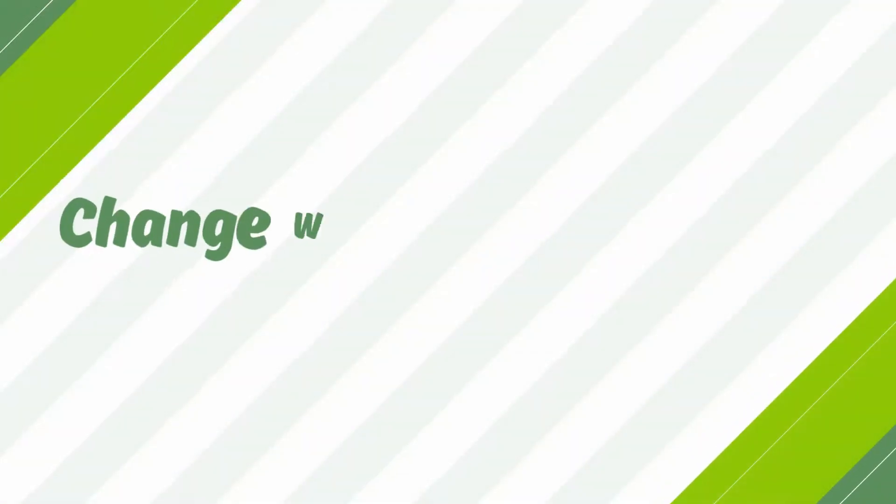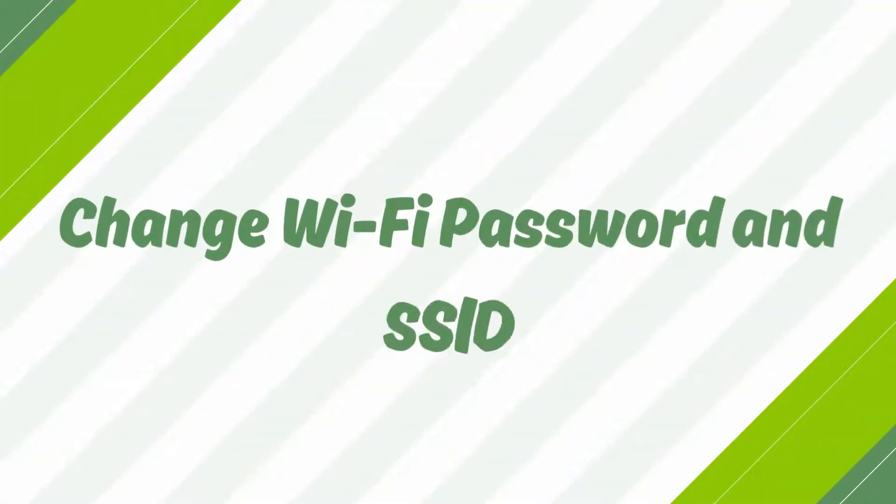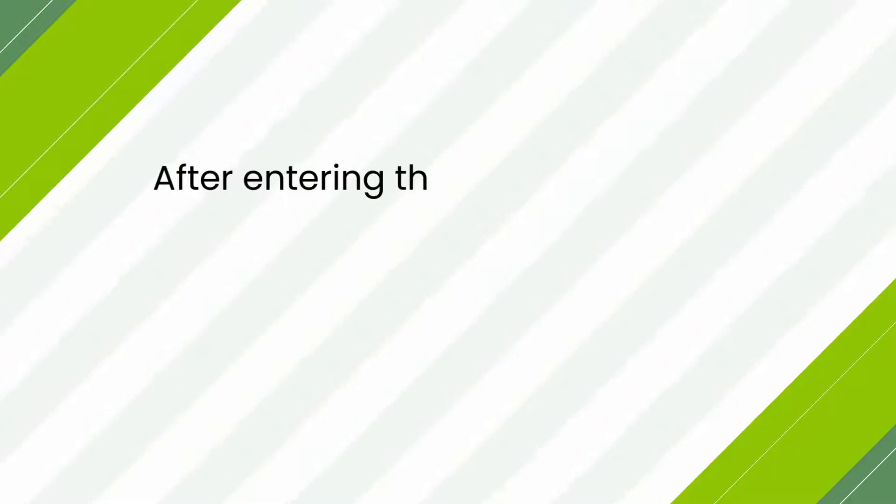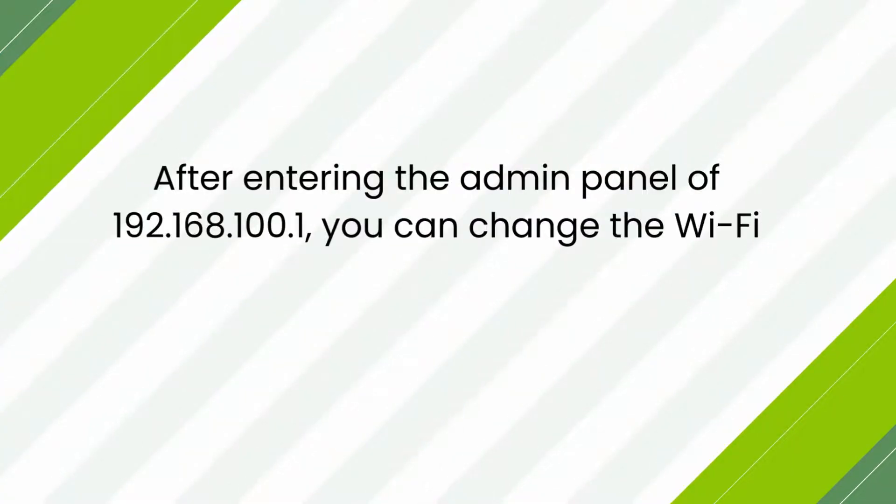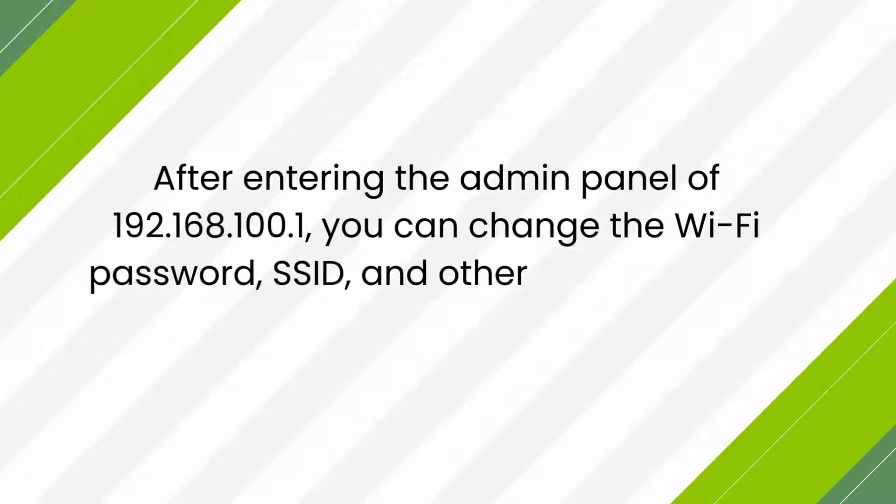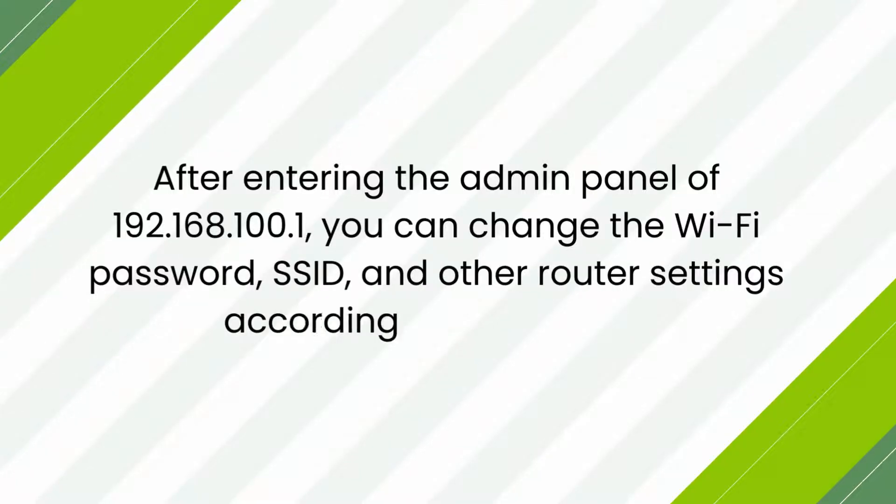Change Wi-Fi Password and SSID. After entering the Admin Panel of 192.168.100.1, you can change the Wi-Fi Password, SSID, and other router settings according to your needs.